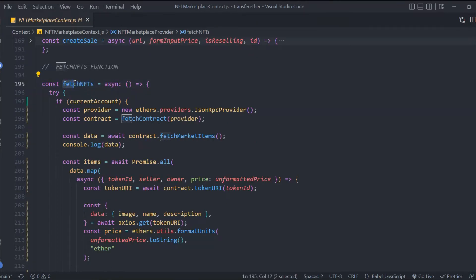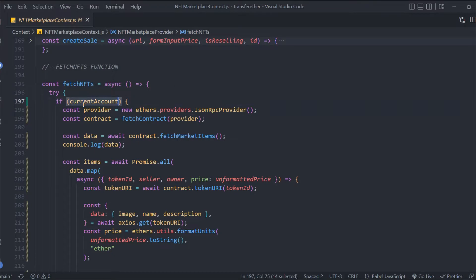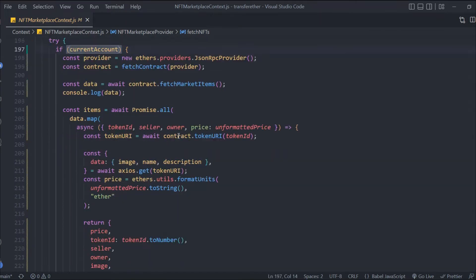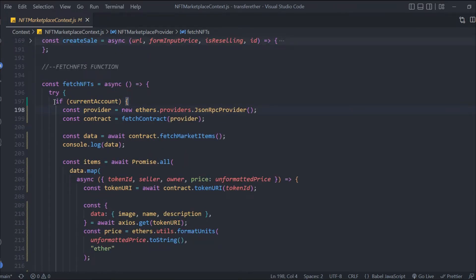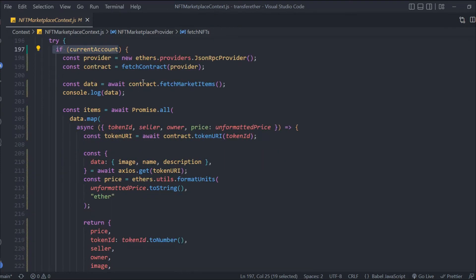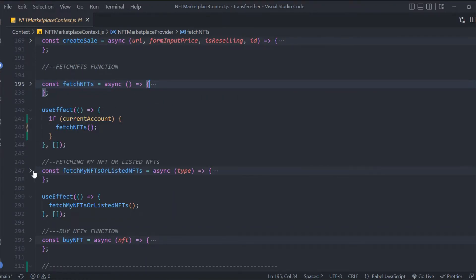Here is the fetch NFT function, which allows us to fetch all the NFTs from the smart contract. Before we call this function, I am checking for an account. If we have an account, only then we call this function. I've added an if statement: if we have an account, then we call all these functions. Make sure you add this check — if the account exists, only then call the functions in the smart contract.